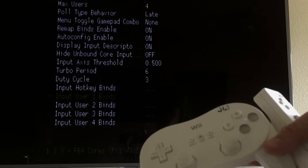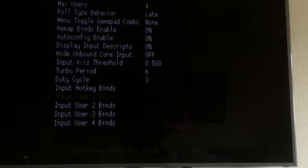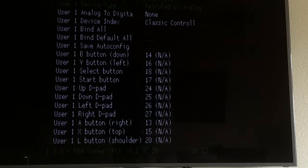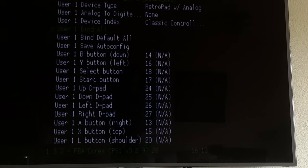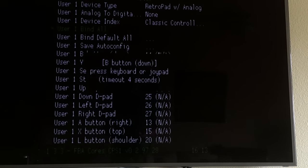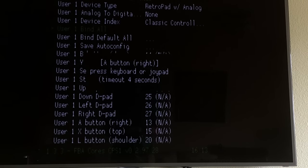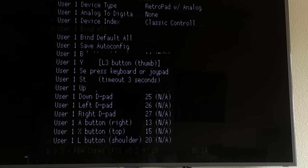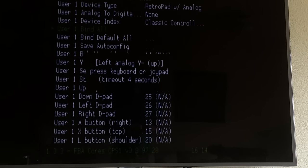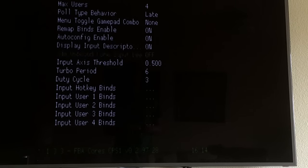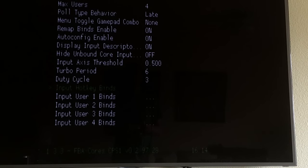For Input User 1, 2, 3, and 4, you just set each one. I'm actually using the Wii Pro Classic Controller and it'll automatically detect it. If I go in here, the device index shows 'Classic Controller.' You can go to Bind All and it'll walk you through each button — hit your B, Y, Select, Start, Up, Down, Left, Right, A, X, L, R, L2, R2, then the left analog stick directions, then the right analog stick. Then it's set. You can do the same for users two, three, and four.